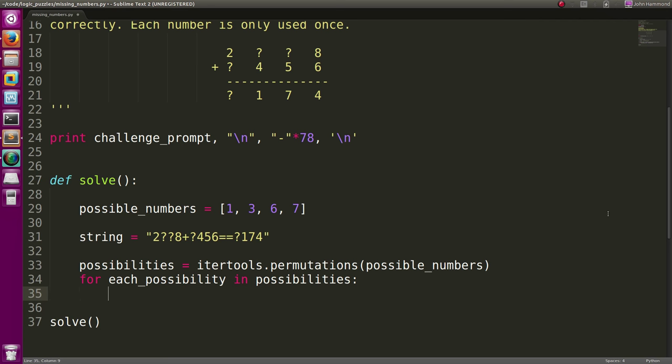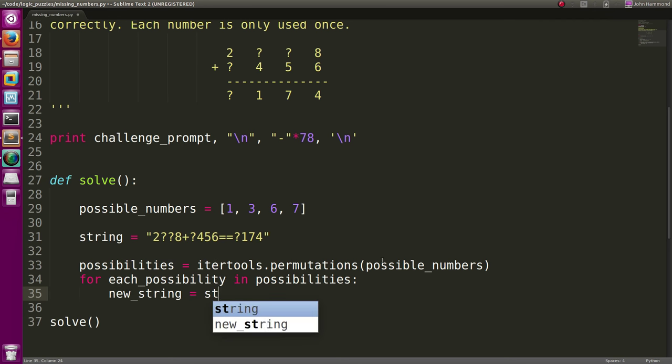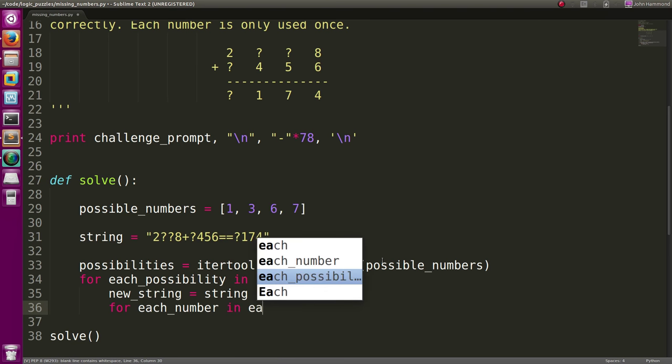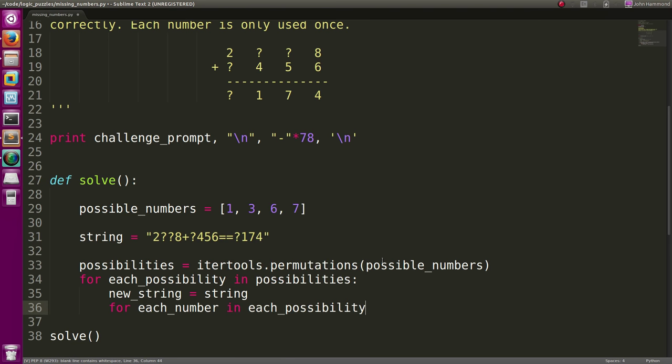So for each possibility, we actually can now loop through each number and have it fill through that string that we're creating. Let's actually get a new string to work with. We'll base it off of the original string. And now we can say for each number in each possibility.